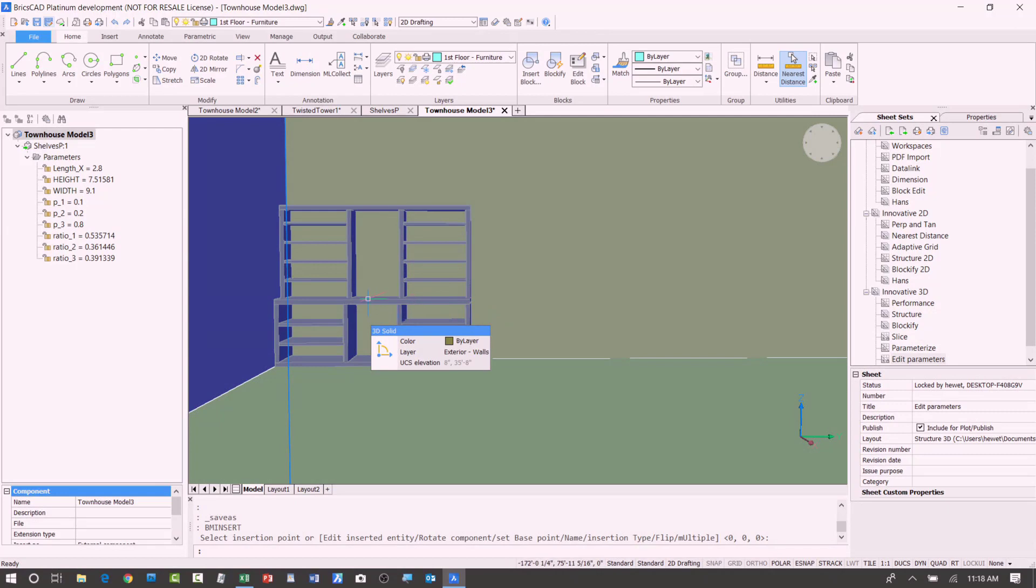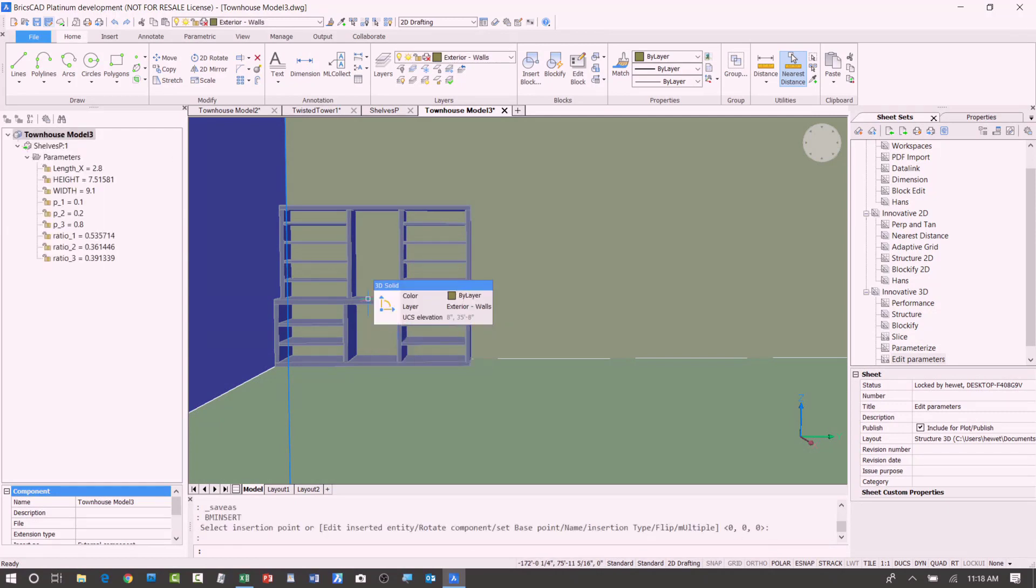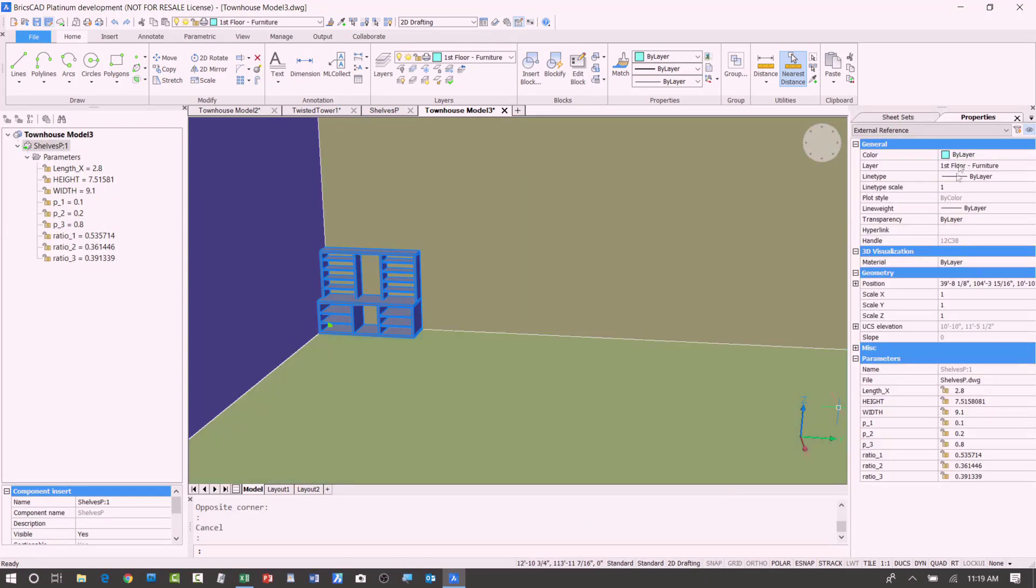I'm going to go ahead and select it. And looking over here, now if we look at the properties for it, we can see I've got the length. Oh, I must not have saved it. The depth, the height, and the width.